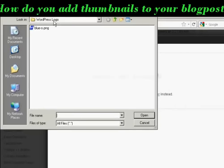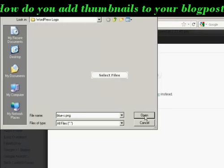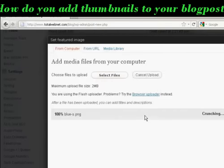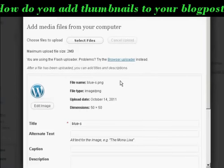And this is the one that I'm going to upload — it's a WordPress logo and it's in PNG form. Select it and click on Open. And you can see there — it's uploaded it.